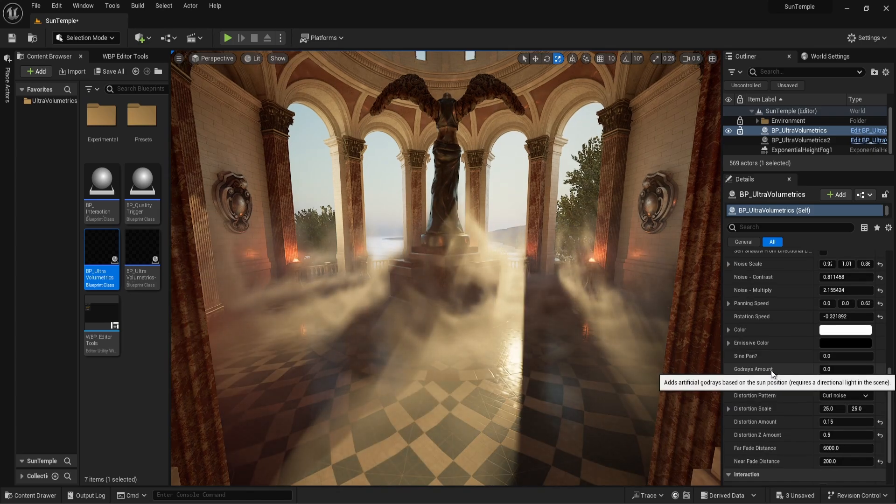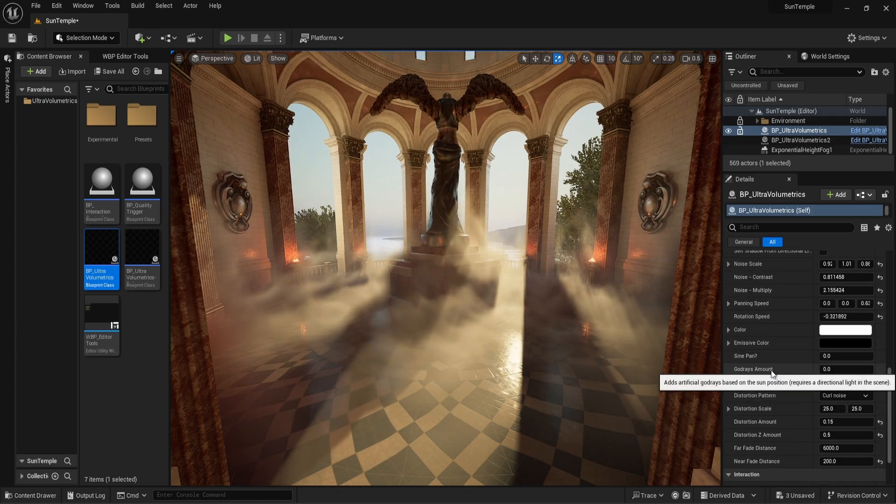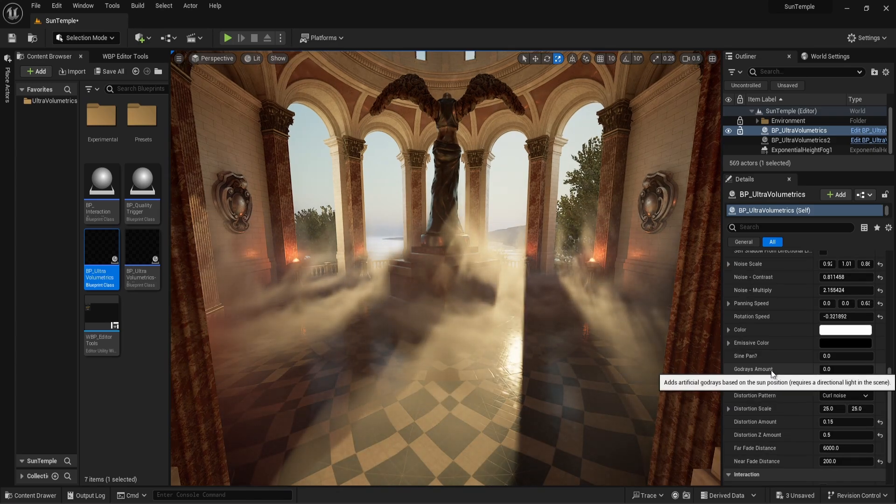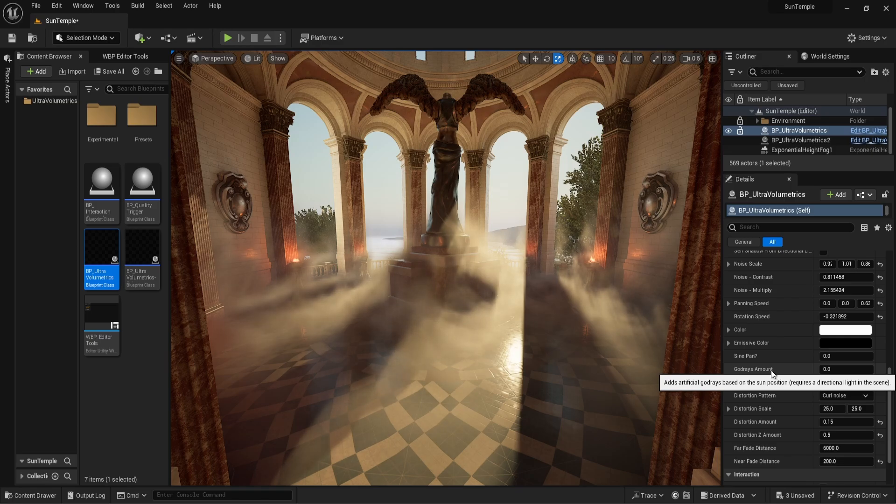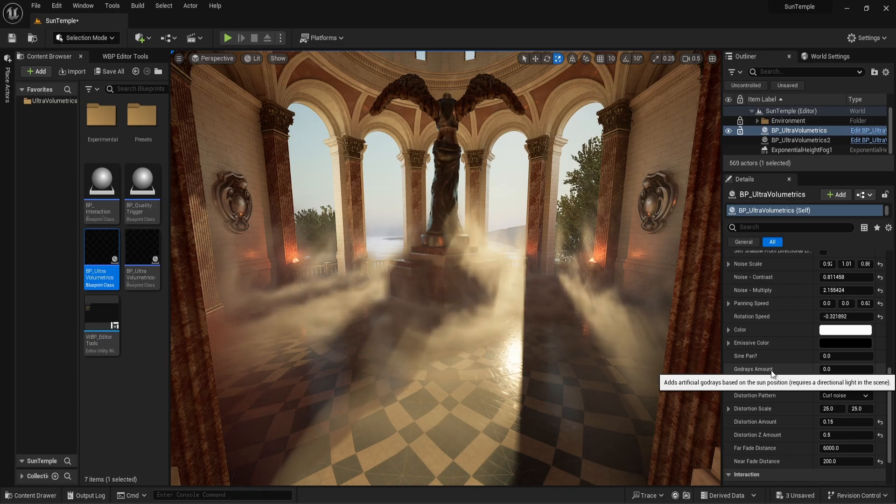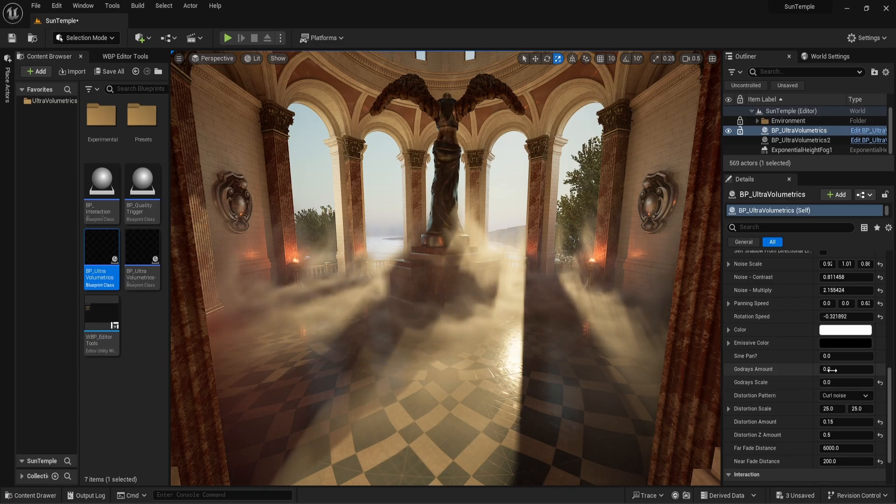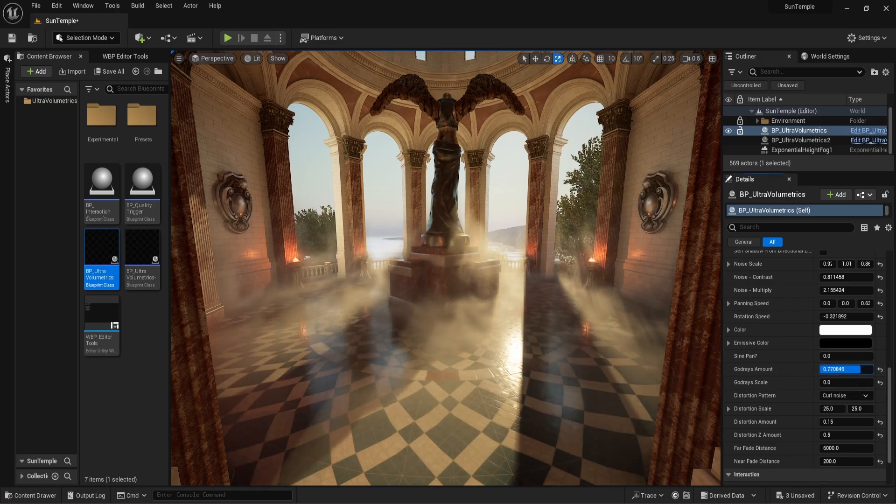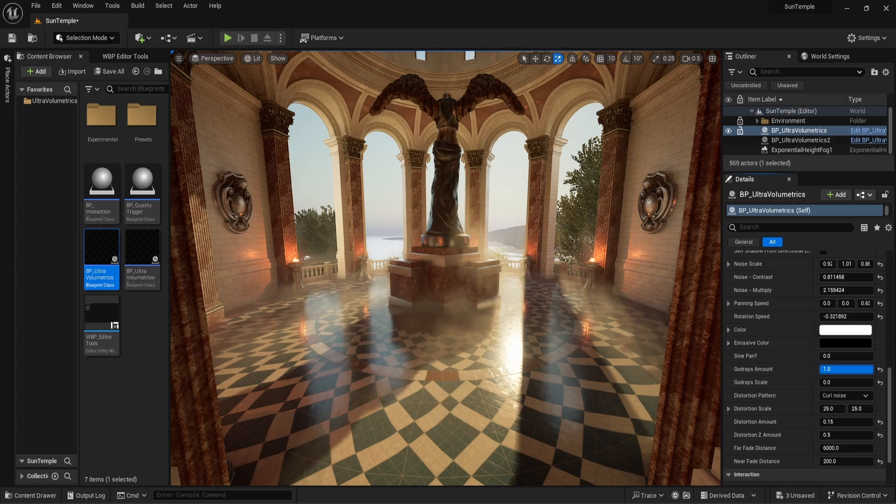Let's move on to God rays. In this environment, we have various objects breaking up the light coming from the sun, which creates a more visually interesting fog. Let's jump to another environment to better illustrate this parameter.